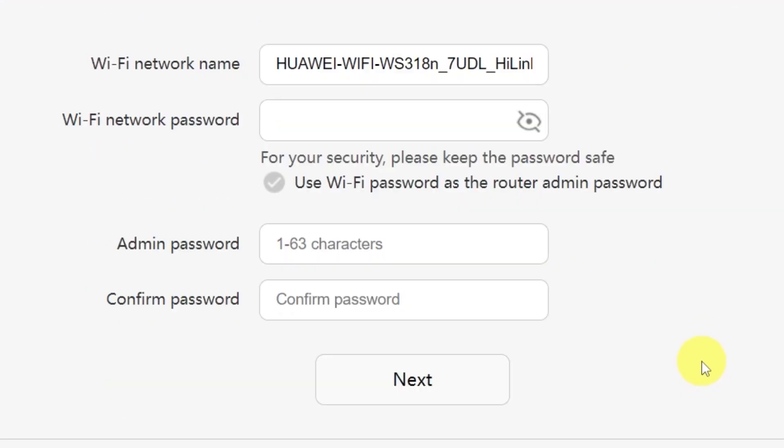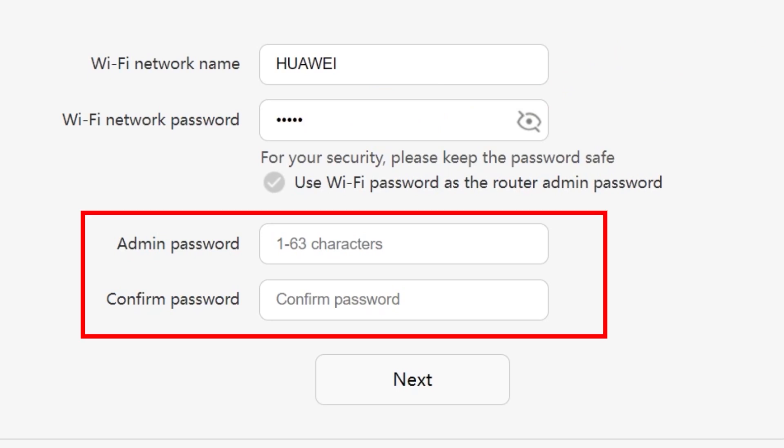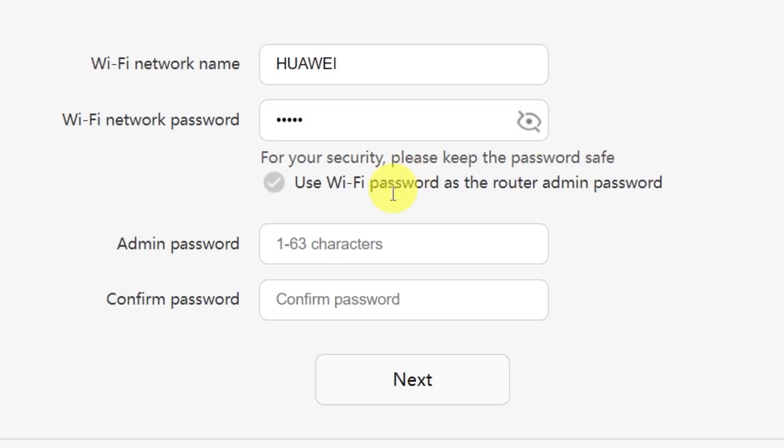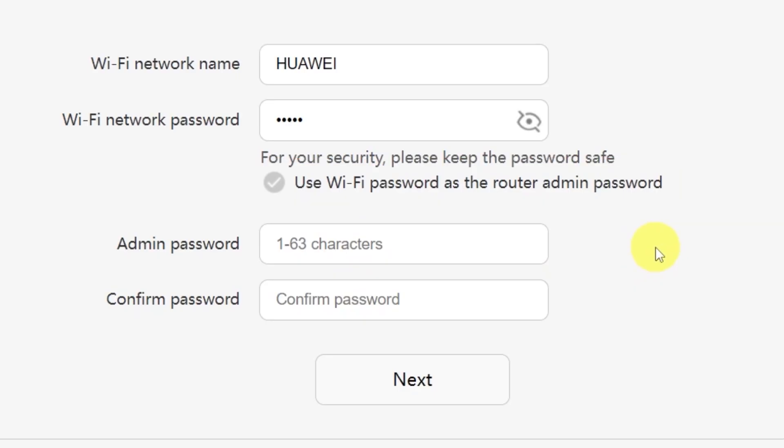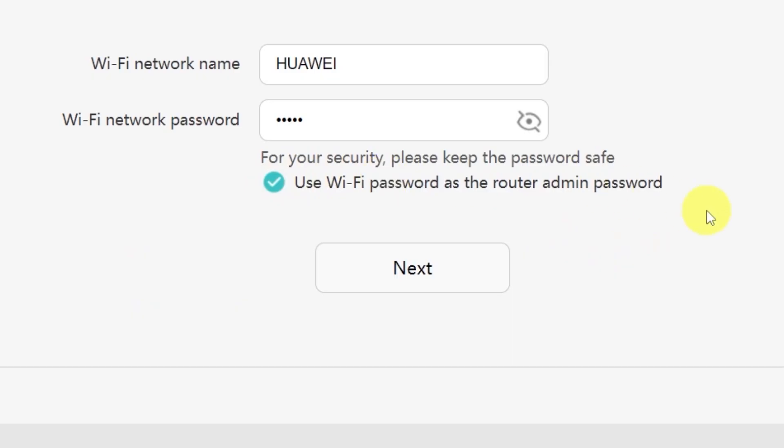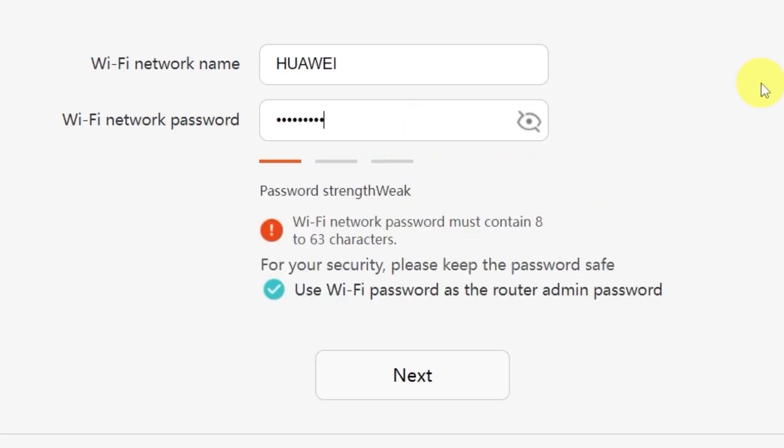On the next page, you'll need to set your Wi-Fi network name and password. In this field, type in the name of your Wi-Fi network. And in this field, enter the password you'd like to use. You'll also see an option here to create a password for accessing your router settings panel. In this field, type your password, and then confirm it by typing it again in the second field. There's also a convenient option to use your Wi-Fi password as the router's admin password. If you'd like to do that, just check this box. Make sure that your password is between 8 and 32 characters long, so that it meets the security requirements. Once you've filled everything in, click the next button.